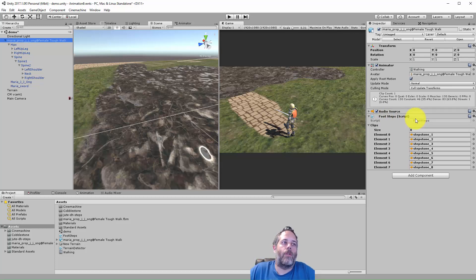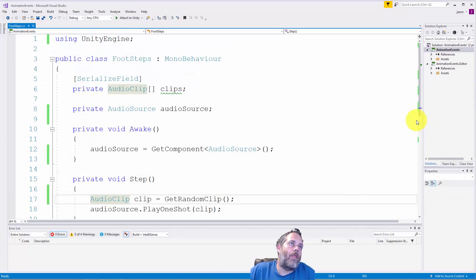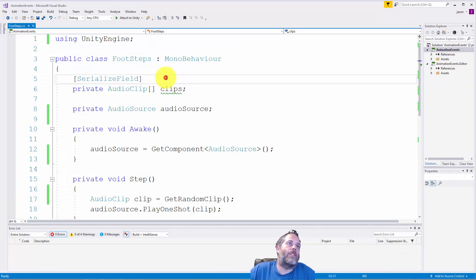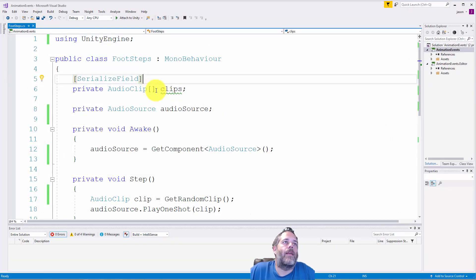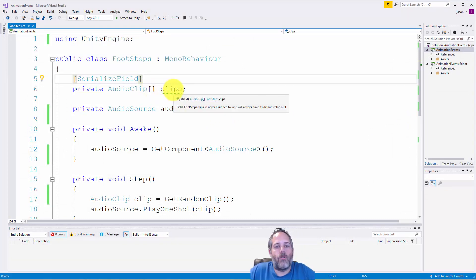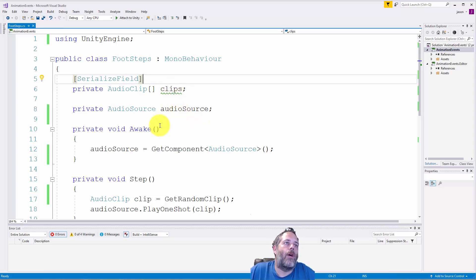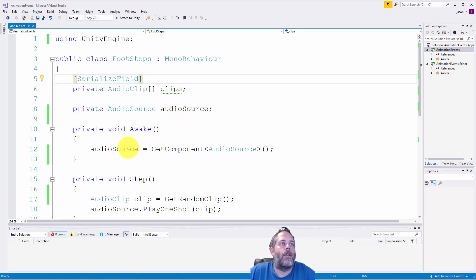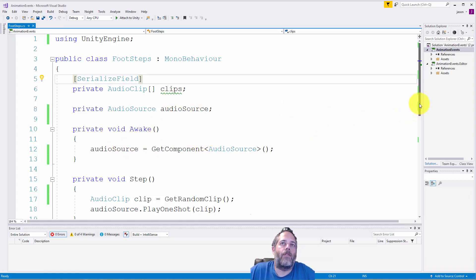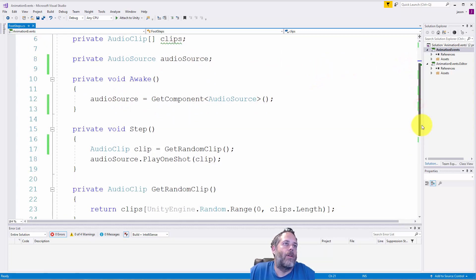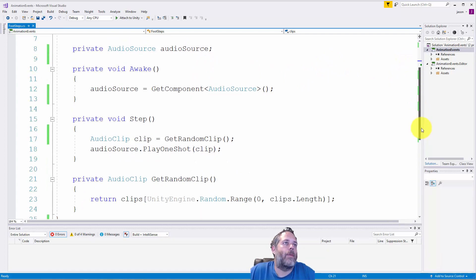Our footstep script has an array of audio clips. That's just so we can randomly select and get a little bit of variety there. Then we have a reference to an audio source that we cache in awake. Here we just get the component because we're going to be playing sound effects on this all the time, basically whenever we take a step.